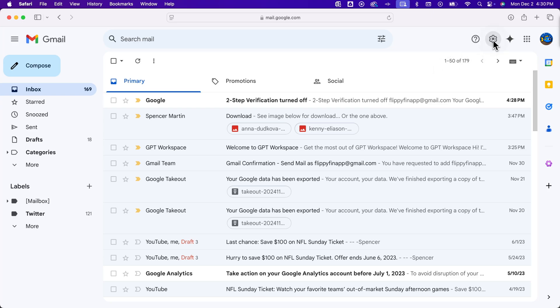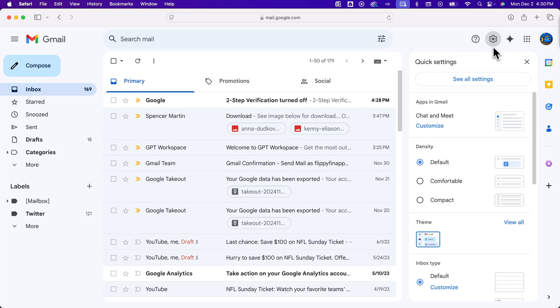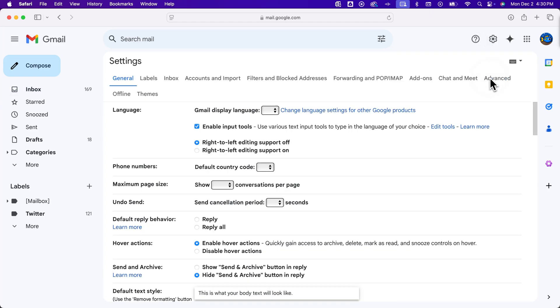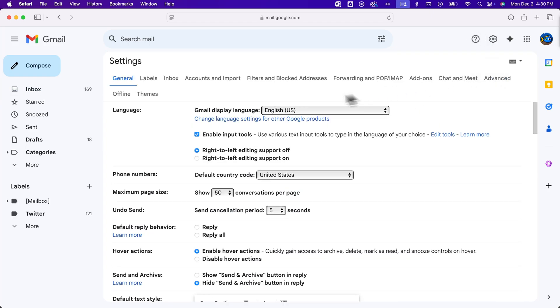you need to go to the settings, and then see all settings. And then scroll down just a little bit on general settings,